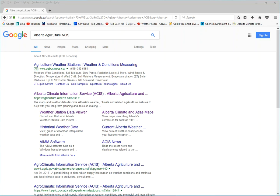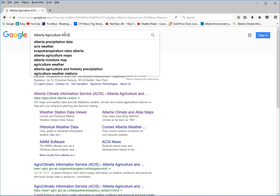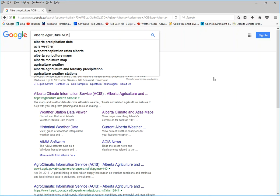Hi, this video will show you how to obtain current monthly Morton's evaporation data for climate stations in Alberta. Start by going into Google and enter this for a keyword search: Alberta Agriculture ACIS.